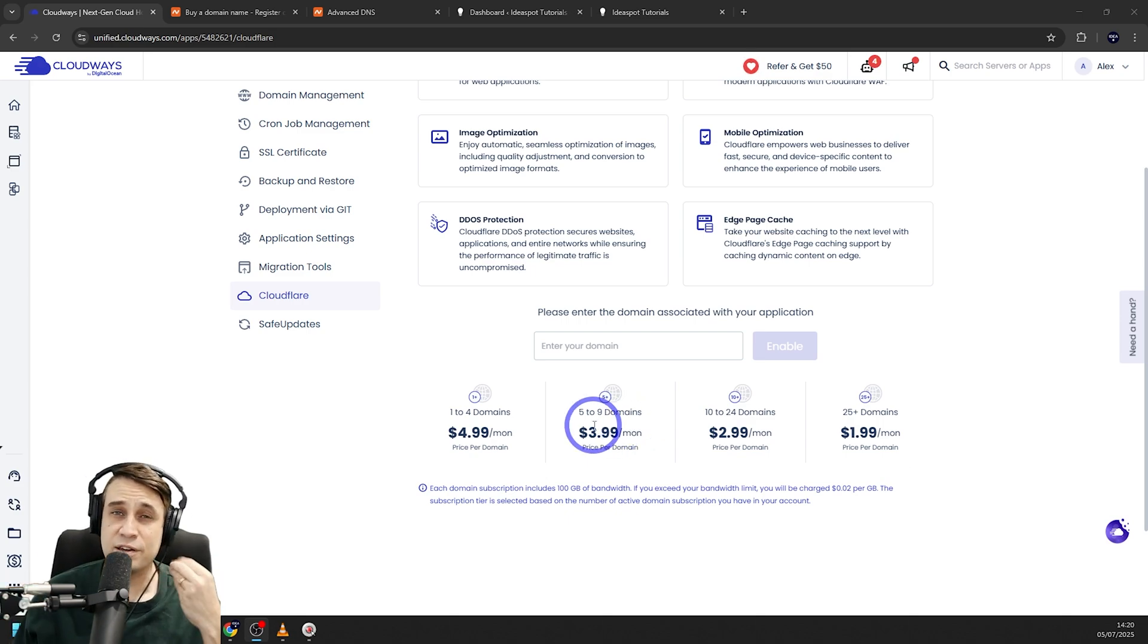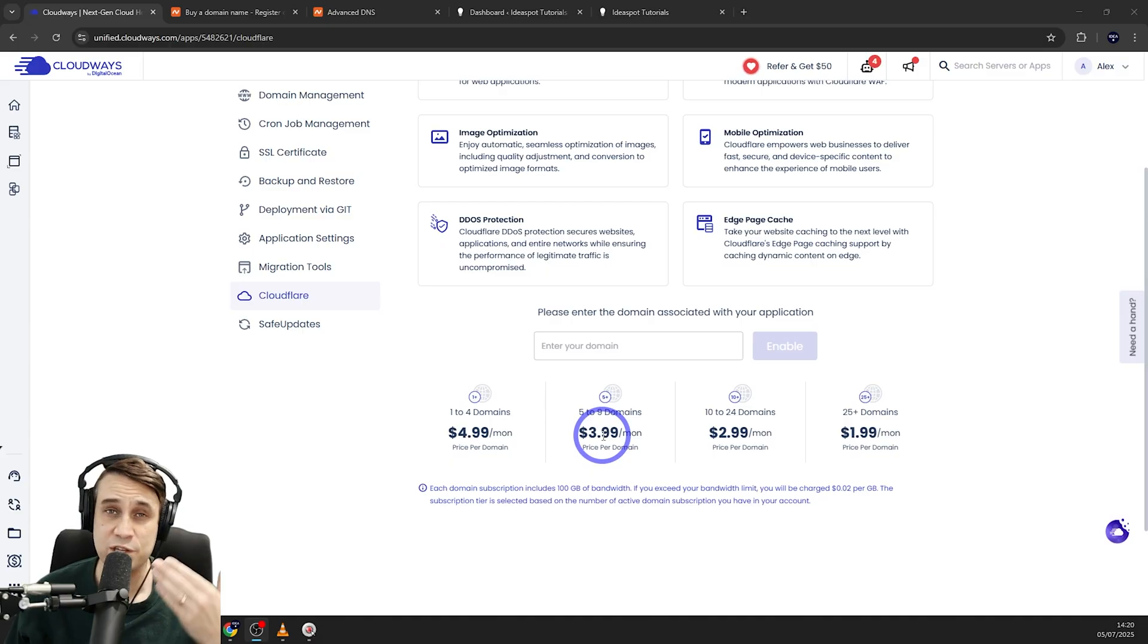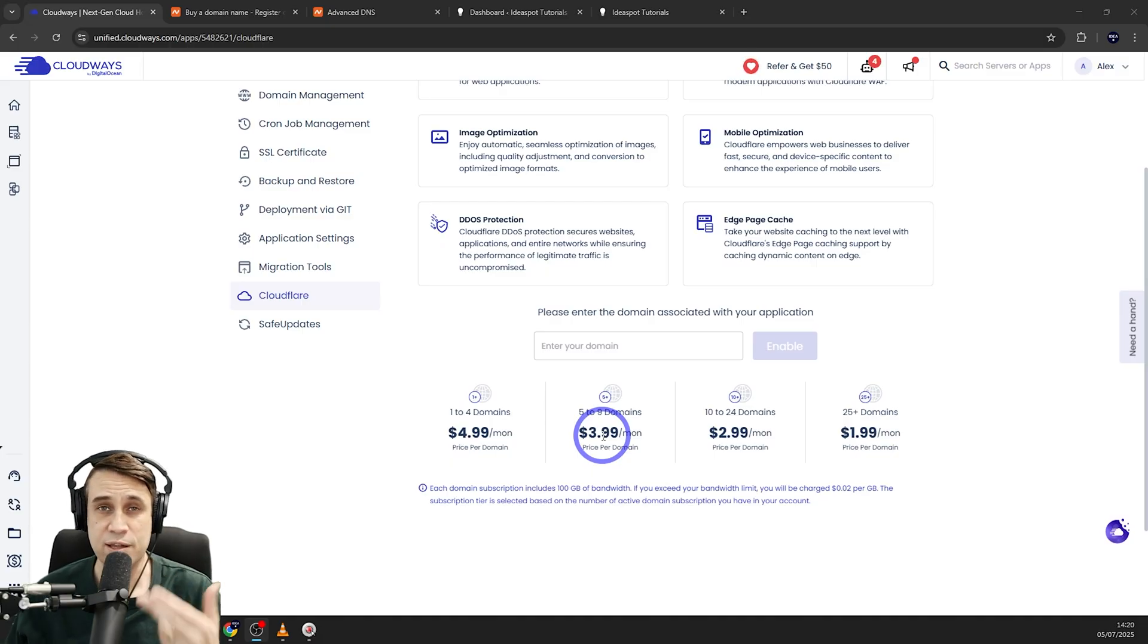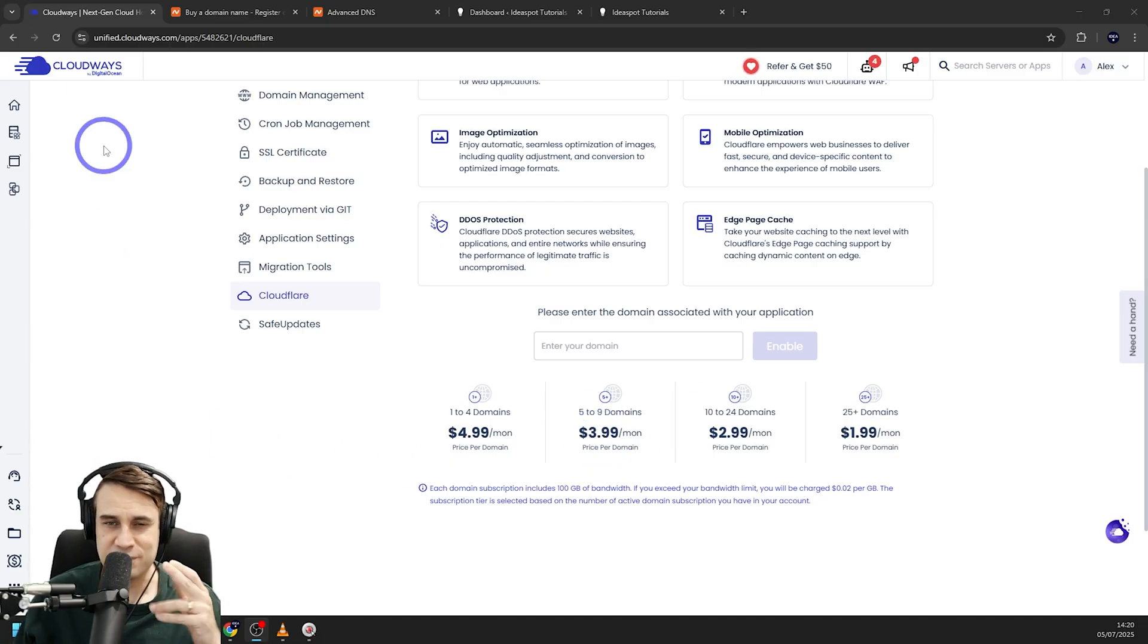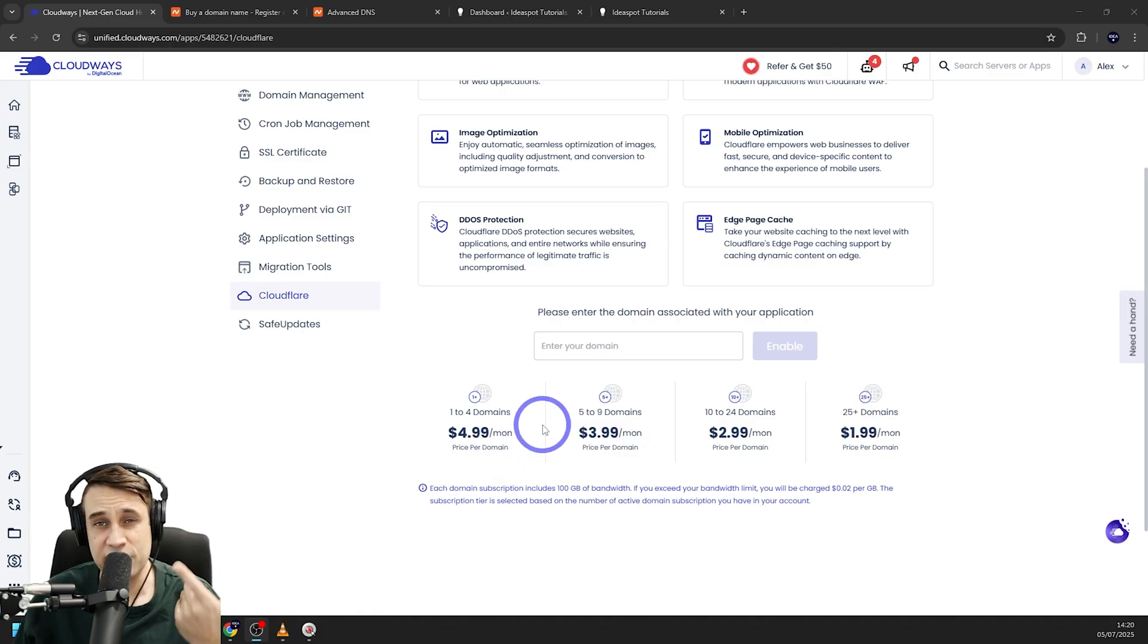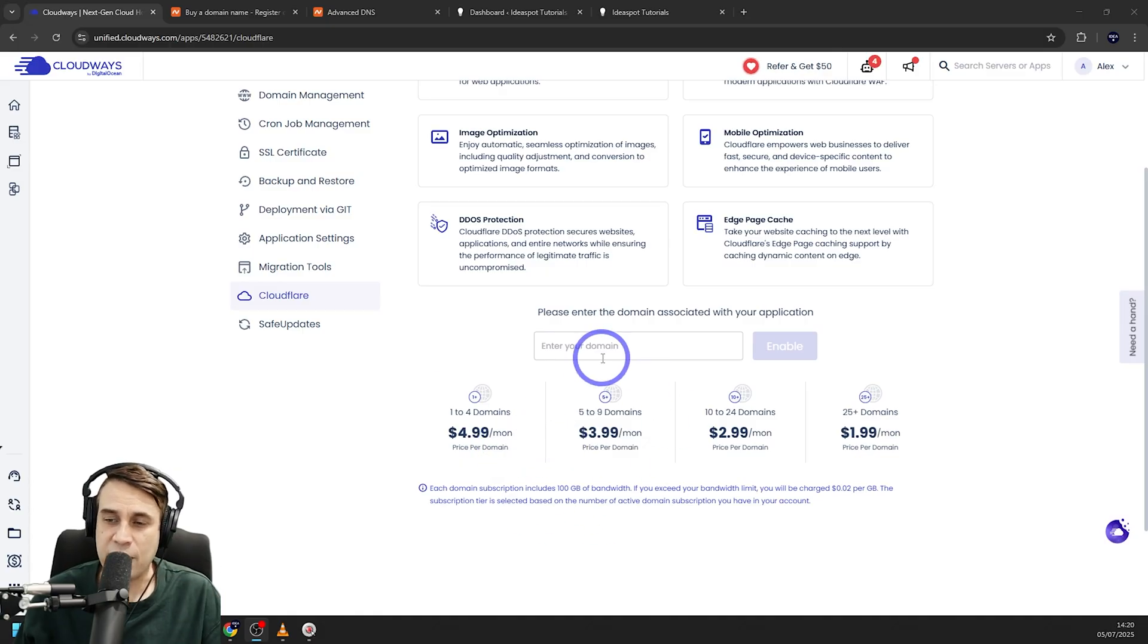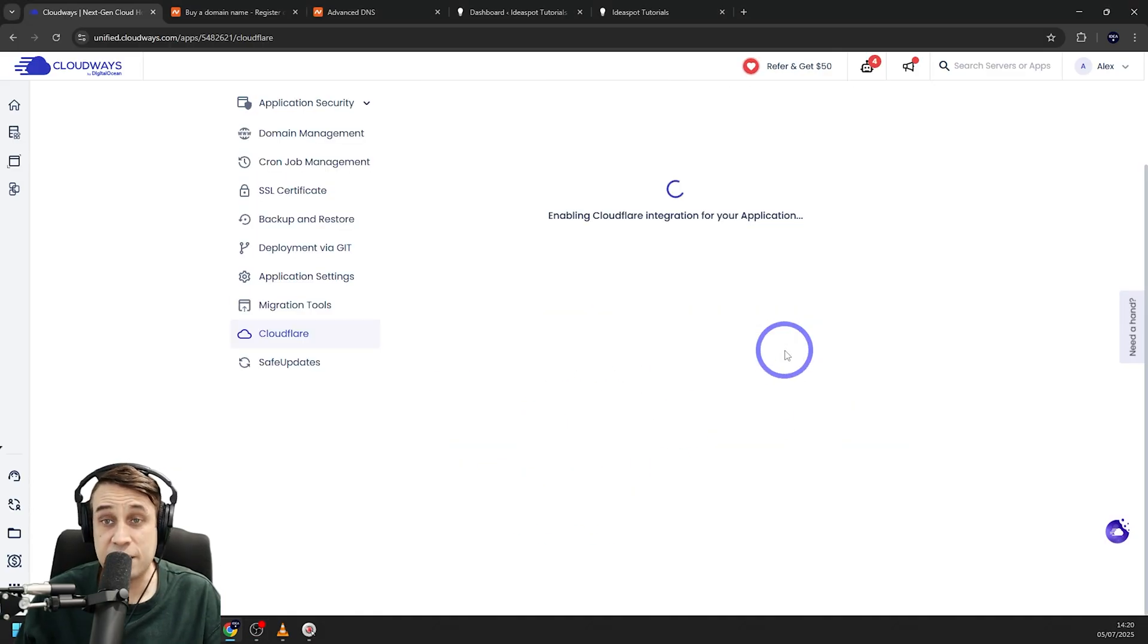Now, Cloudflare Enterprise, if you try and get your own Cloudflare Enterprise account, it's obviously very expensive. Unless you're a big hosting company, you can actually scale and provide your customers with good deals like we've got here. But anyway, let's go ahead and add in our domain, ideademo.site, and enable it.